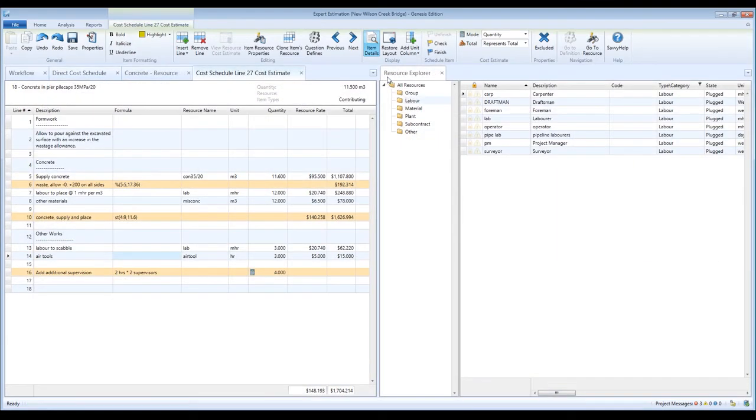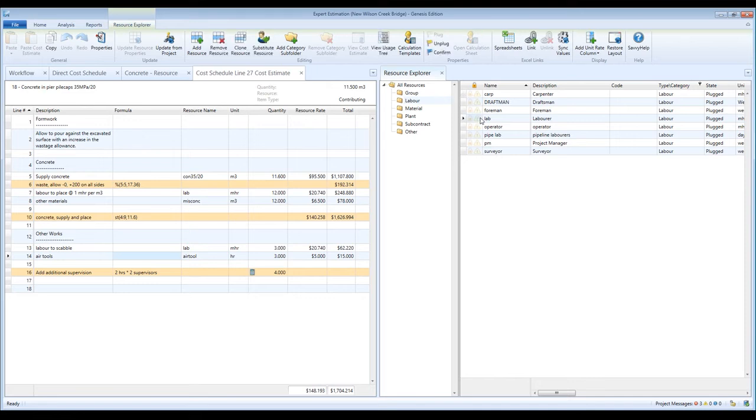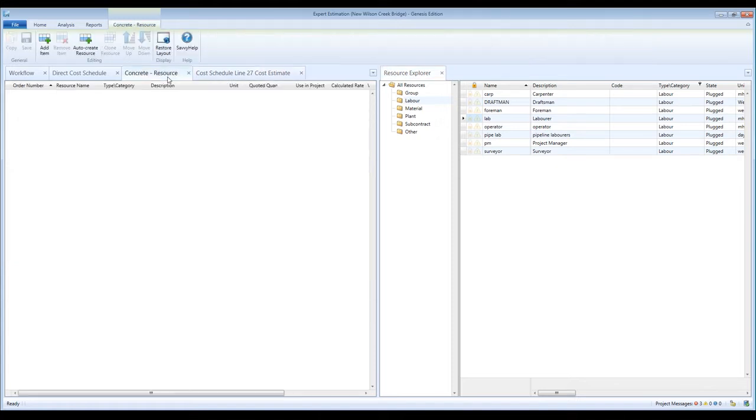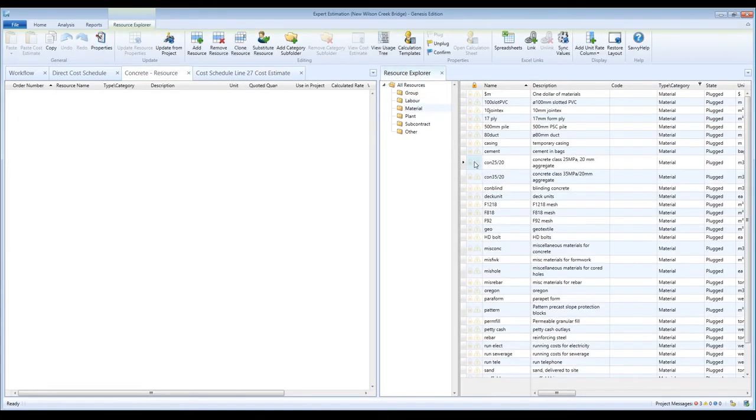You can also use drag and drop with resources to assign a resource to a schedule item or a cost estimate line. Or you can drop them onto the resource explorer of another project to copy and paste the resources. You can also drag and drop to add resources to the manage resources window in a quotation comparison.